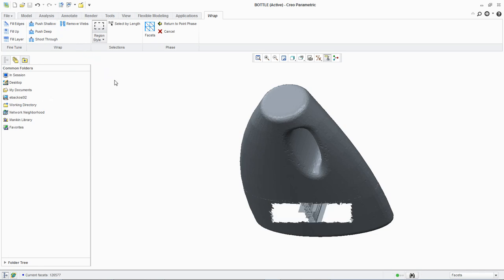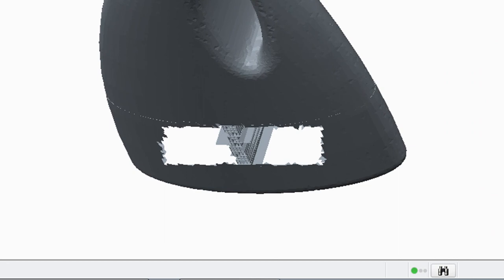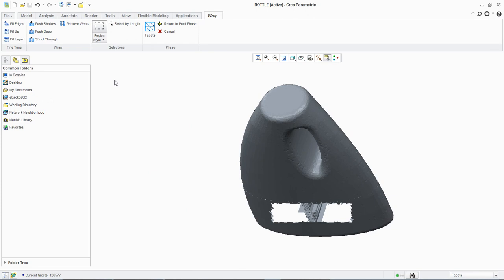Note that the remove webs functionality only removed webs from inside the handle area of the model, not those inside the bottle itself. We can now click undo.